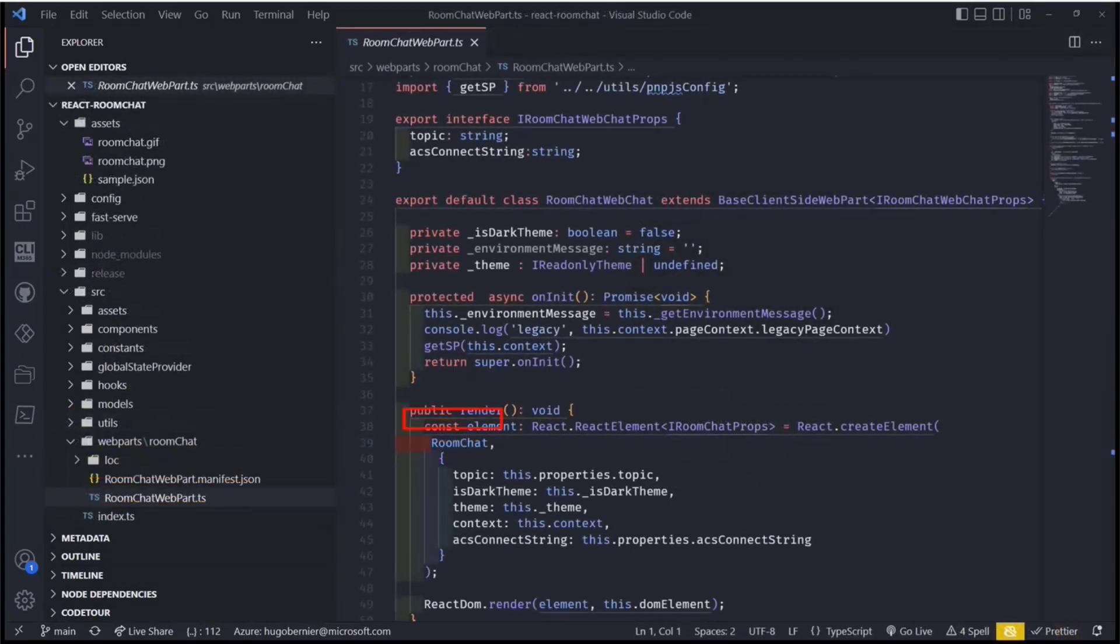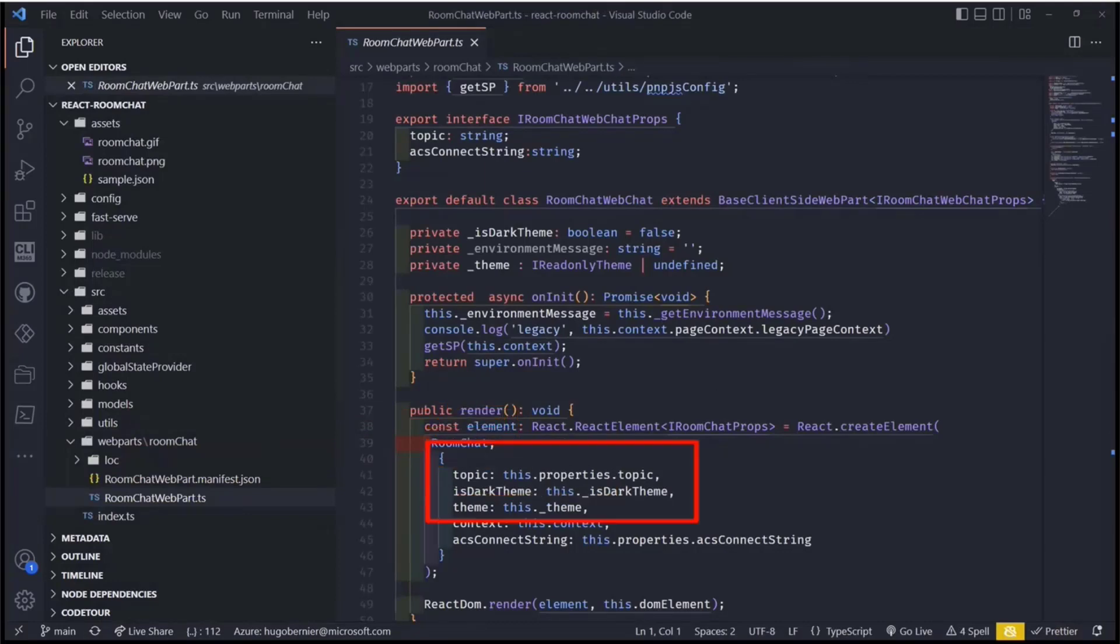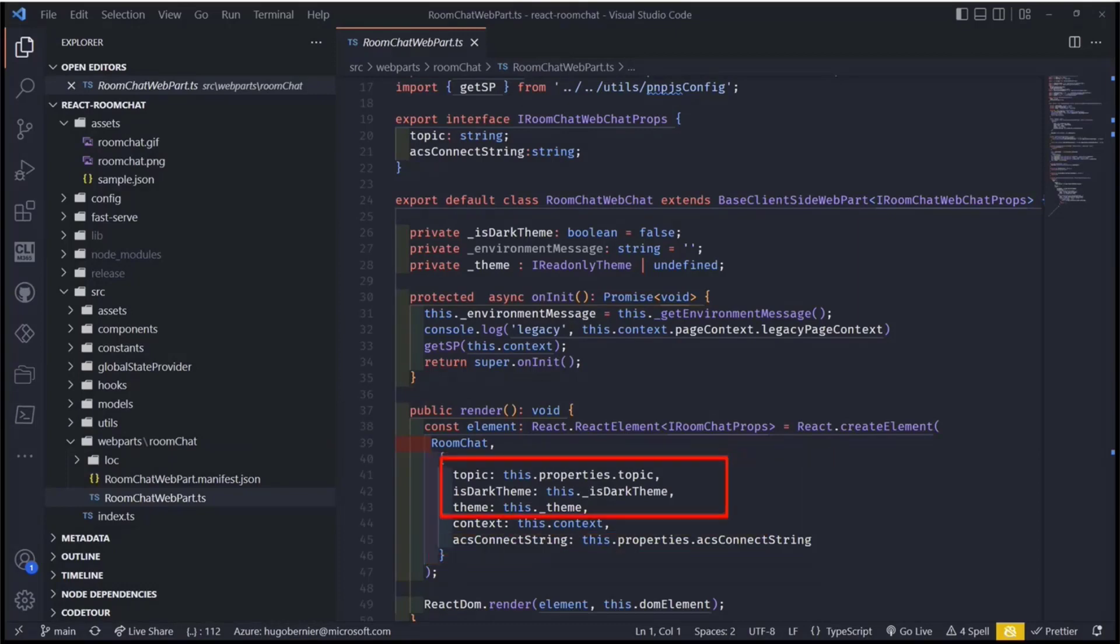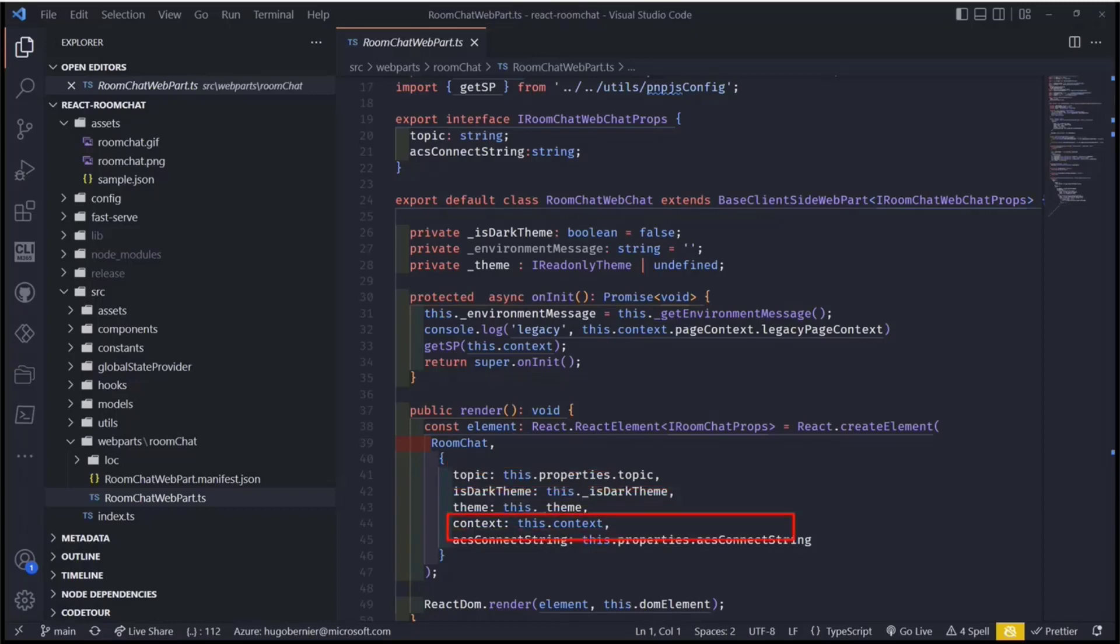In the render function of the web part, you'll see that all that João does here, he calls the room chat component, but he also passes the parameters or the attributes that we want, the props, I guess, is the term I should be using. And he'll pass two things in particular, the topic that he wants to show and the connection string, which we saw earlier in my settings in Azure Communication Services.